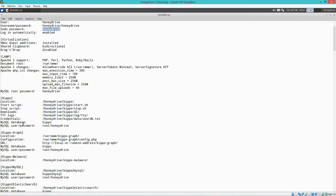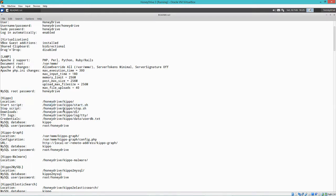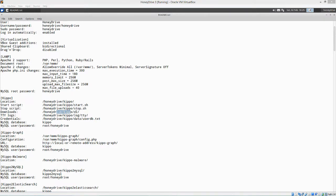It tells you the location of it, HoneyDrive.com. It tells you how to start it, how to stop it. See, the very cool thing about Kippo is that the attacker can actually connect to it. It looks like they connect to it, it gives them the terminal.